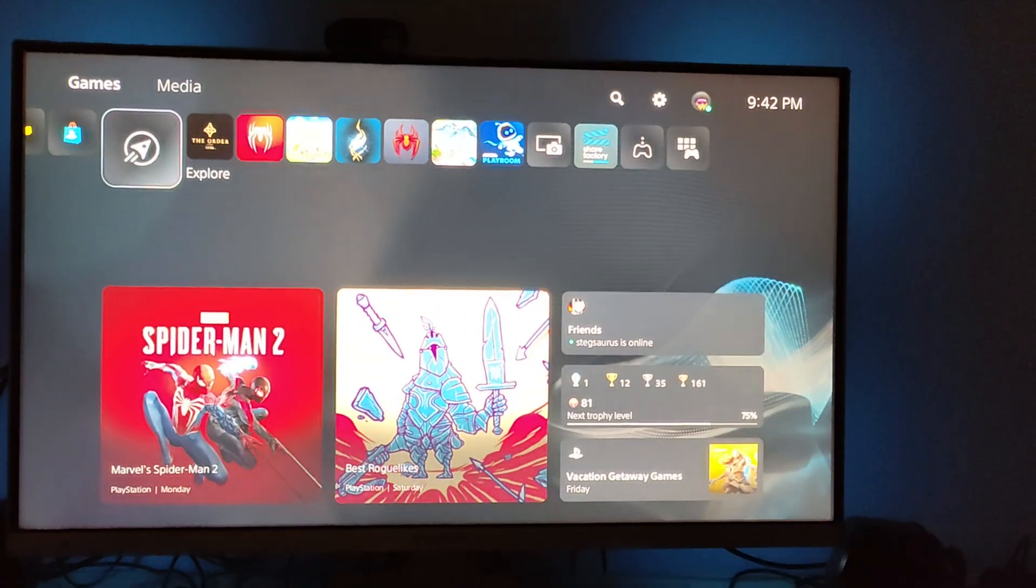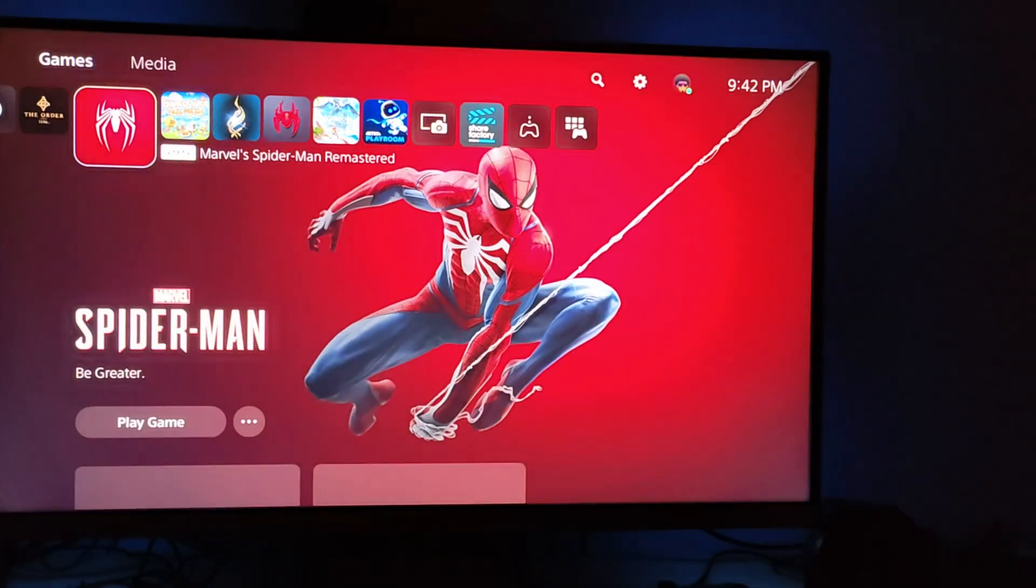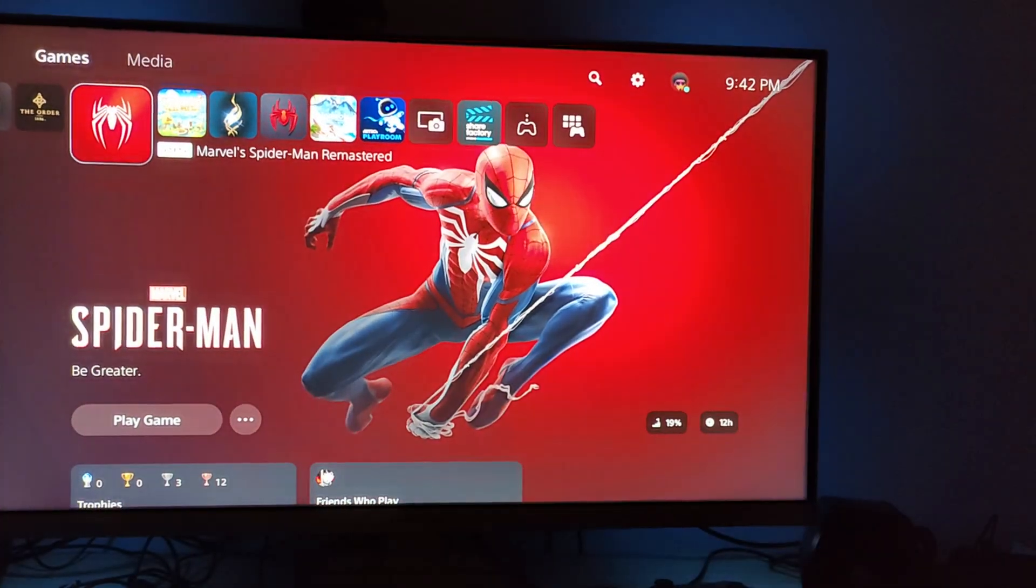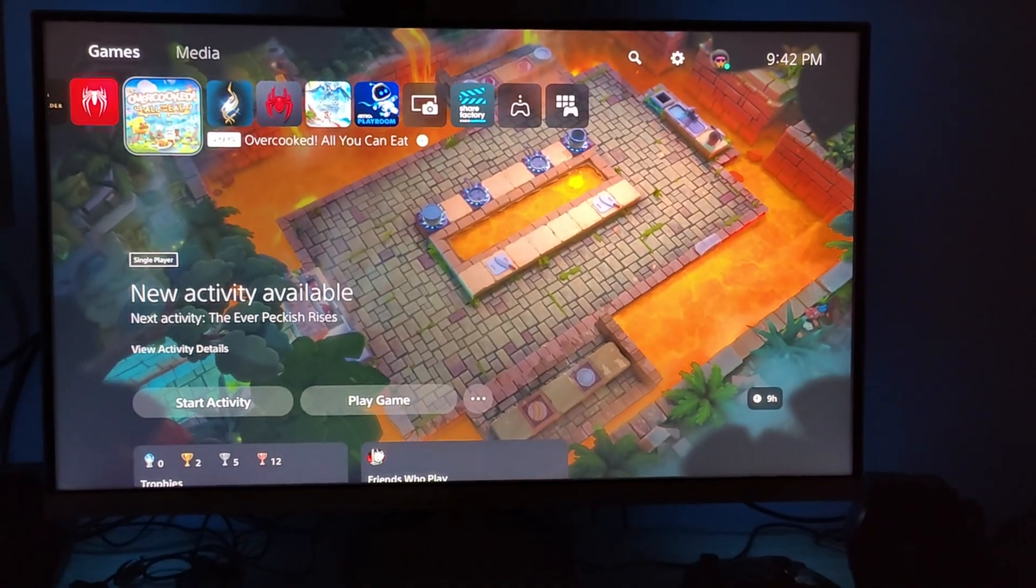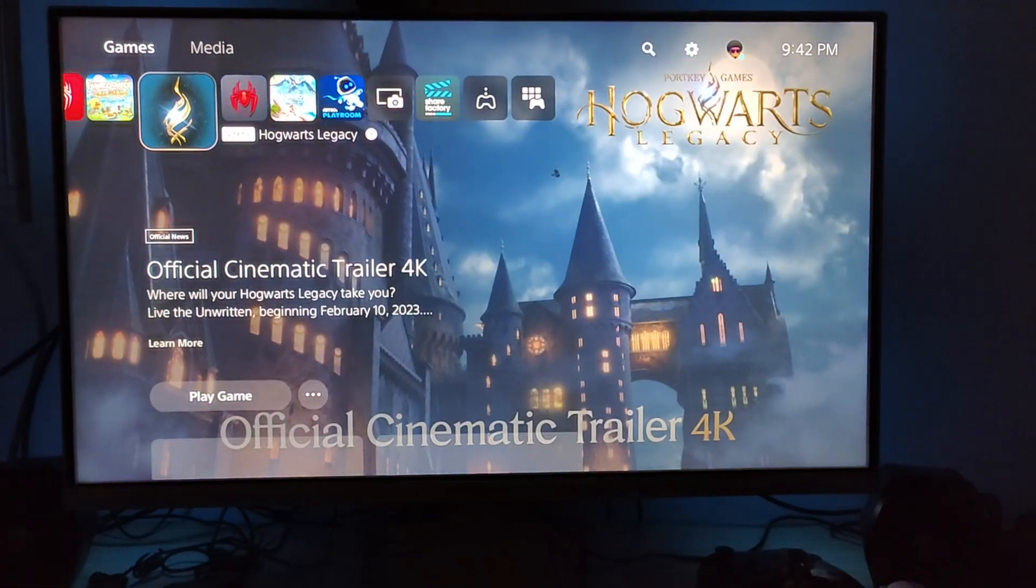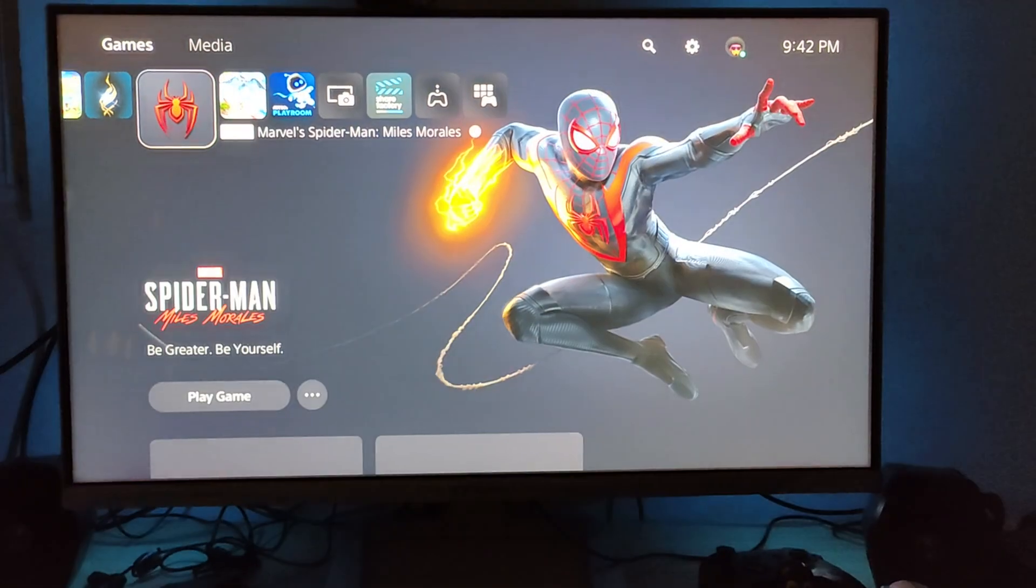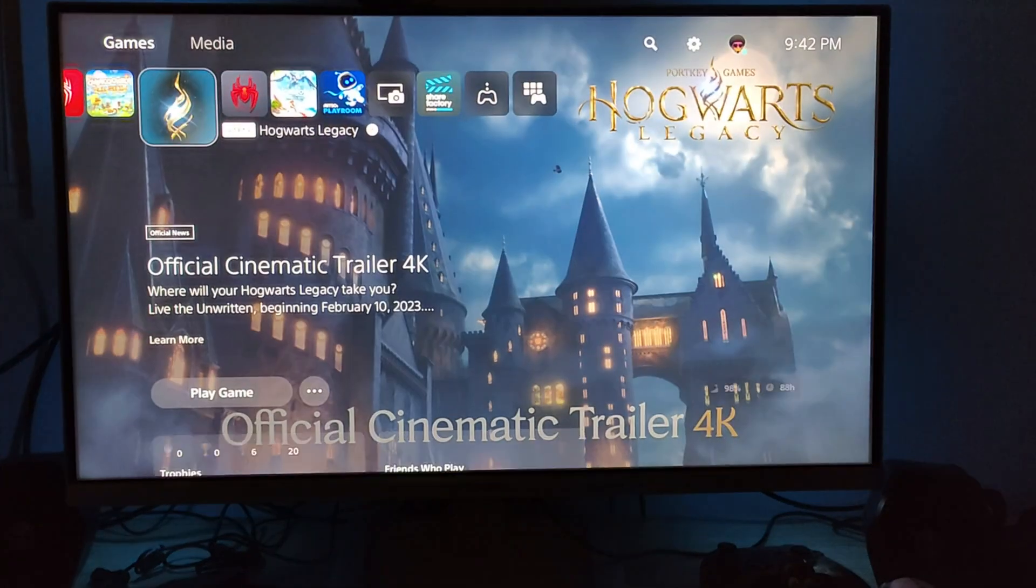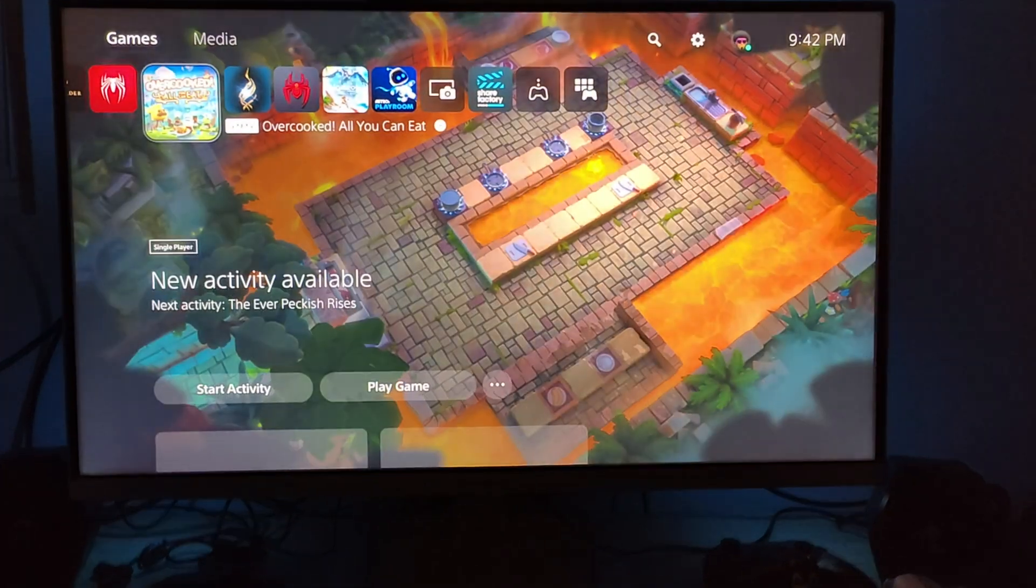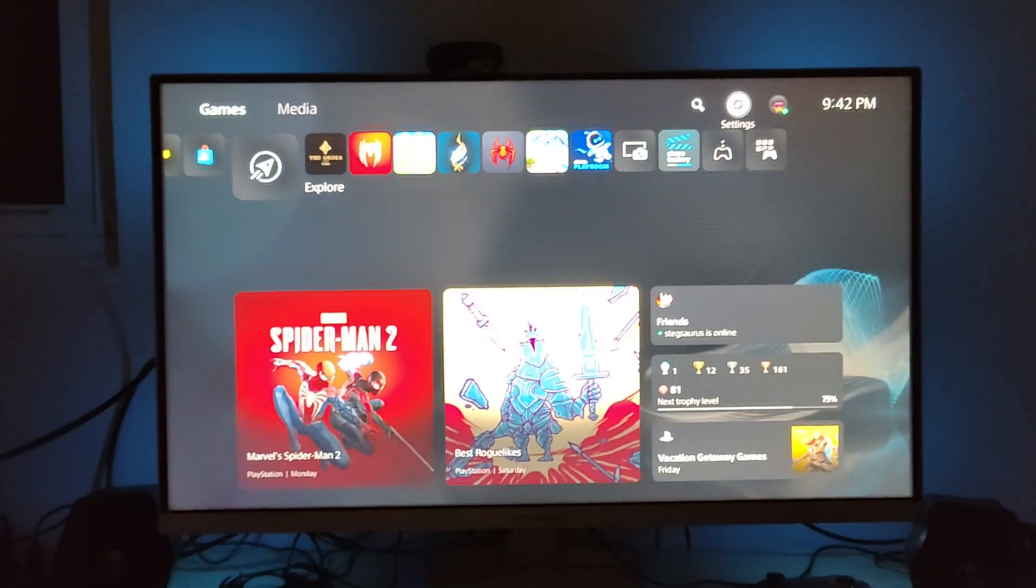Hey, what's up y'all? Mo here with Tech Up Your Life and today I'm super excited because we are taking a look at installing PS Remote Play on iOS so you can stream your PlayStation 4 and 5 games to your iPhone or iPad.